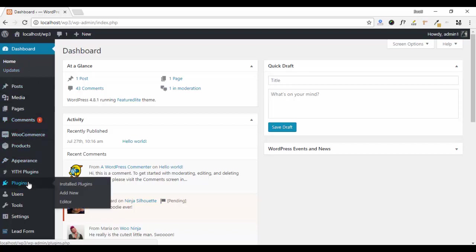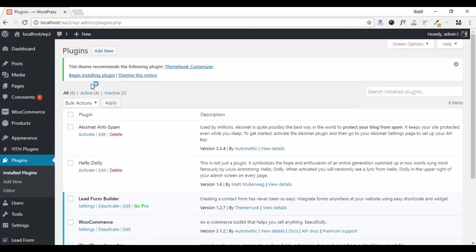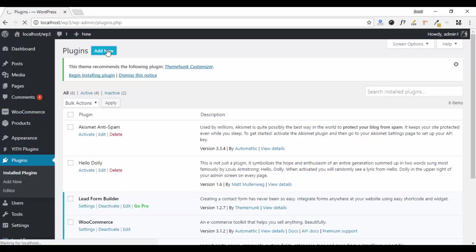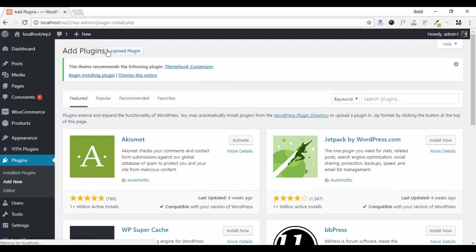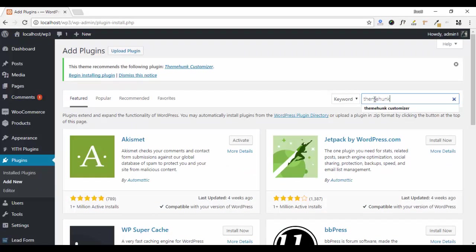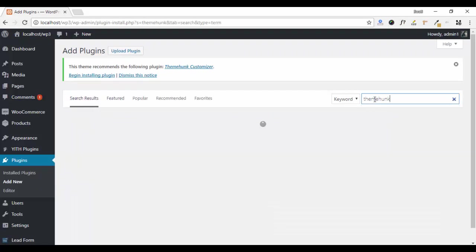Go to Plugins, click on Add New, and search for the plugin Themeunk Customizer.